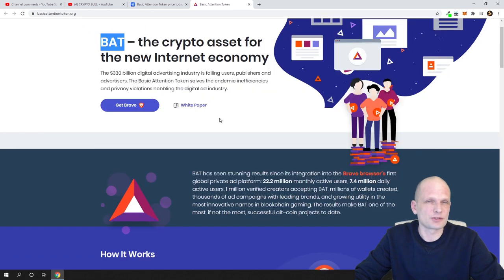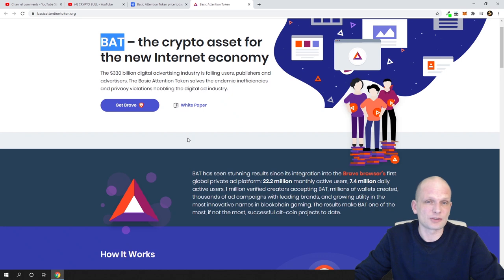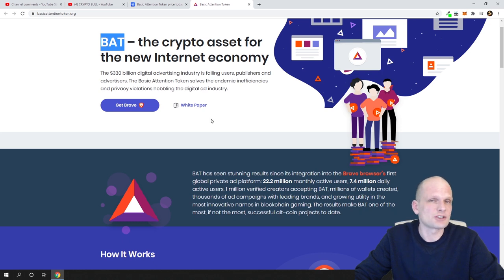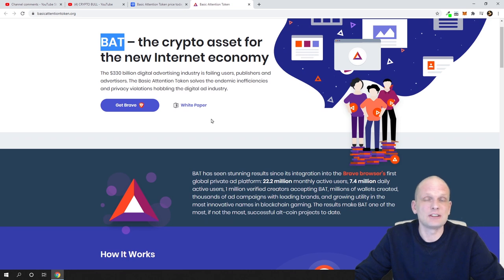If you go to the Brave website, there is lots of information. You can apply for the Brave community and download the browser itself — just click 'Get Brave,' download, install, and you can start using it straight away. You can start earning BAT tokens immediately just by browsing the internet as you would do anyway.